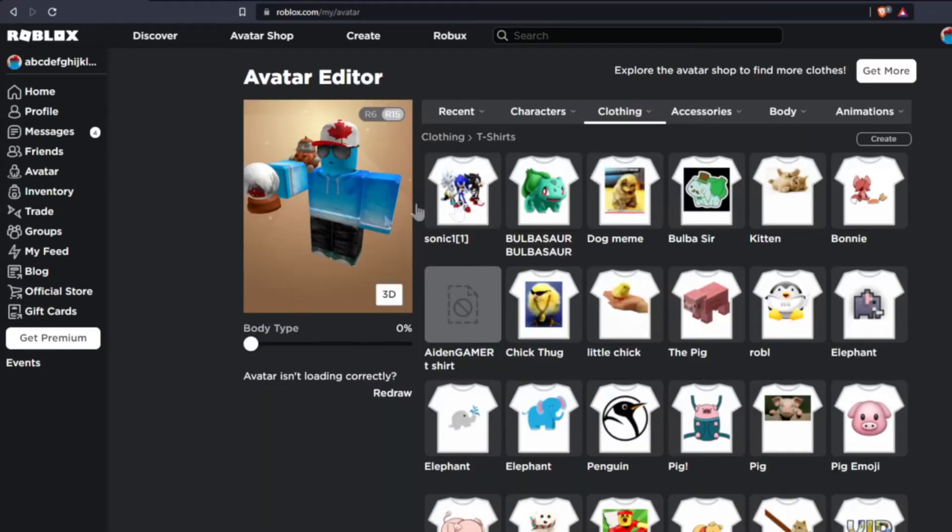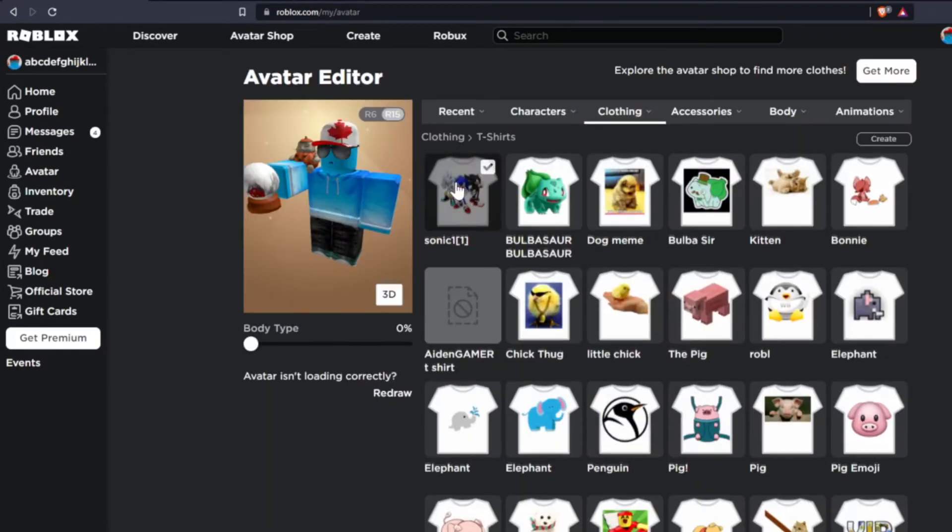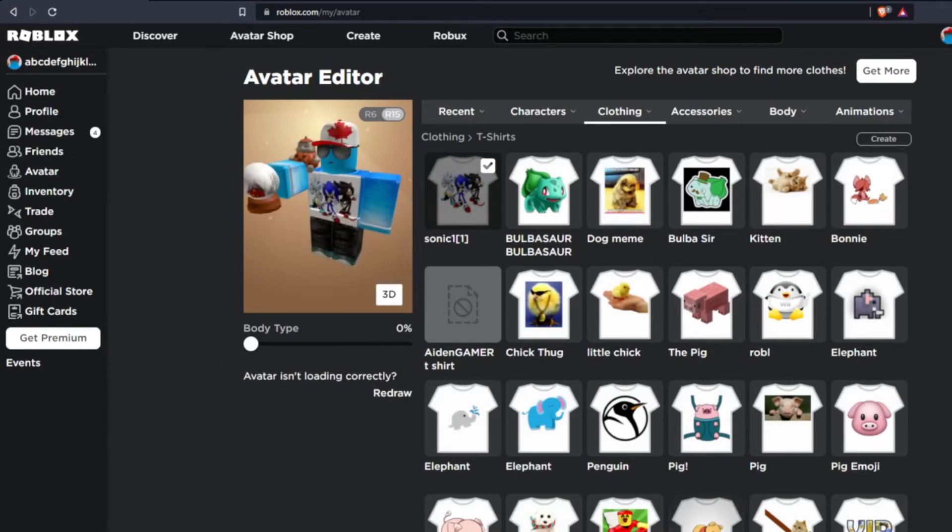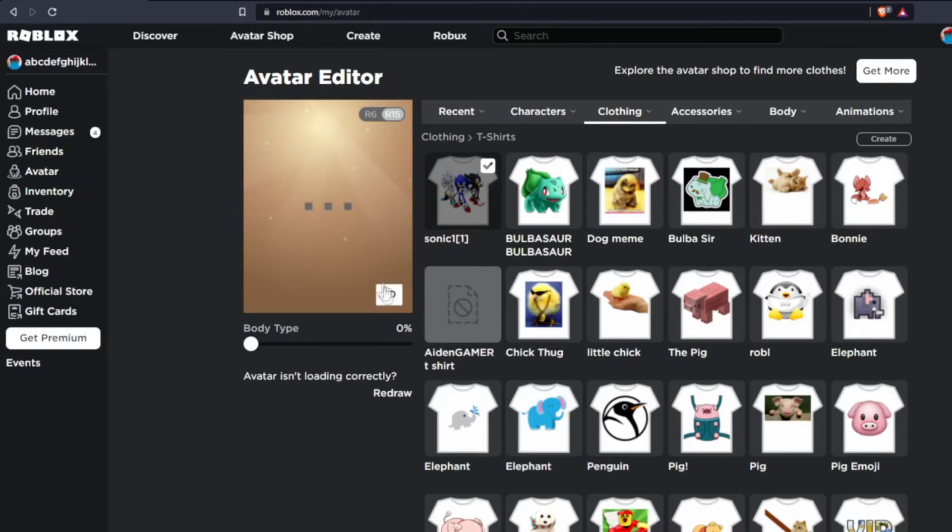So now, if I come over to my Avatar Editor, I can just click on Sonic, ignore all of this. And yeah, you can see I am now dripped to the max.